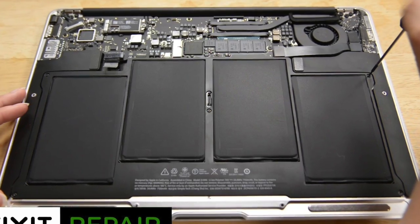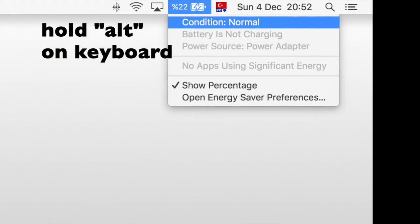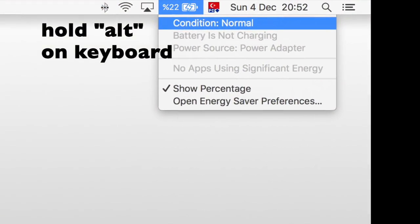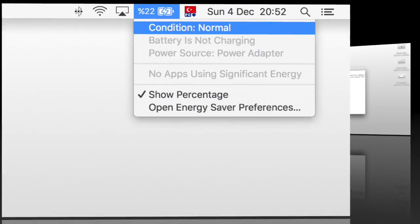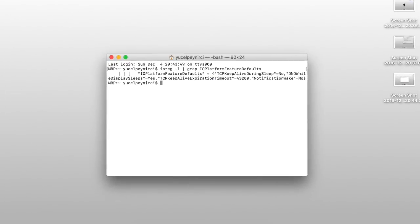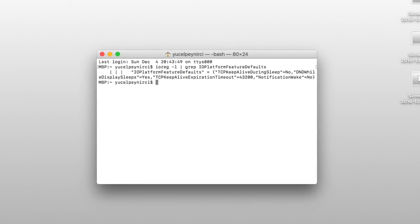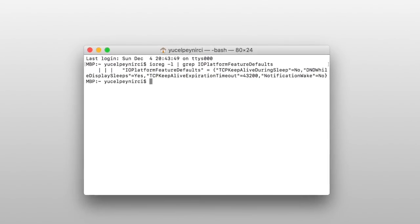You can check your battery status clicking on the battery icon while holding the ALT key on the keyboard. Let's get to the solution if your configurations are not as it's supposed to be.